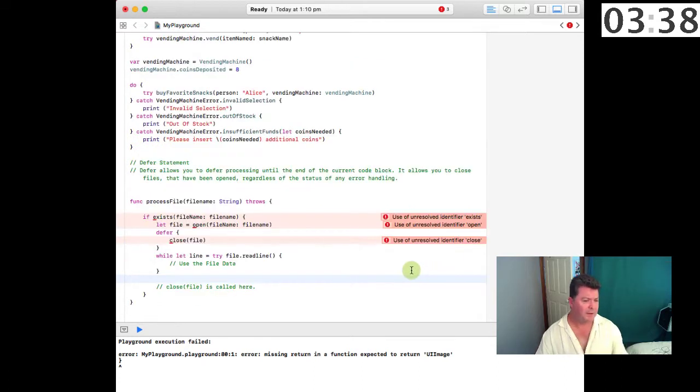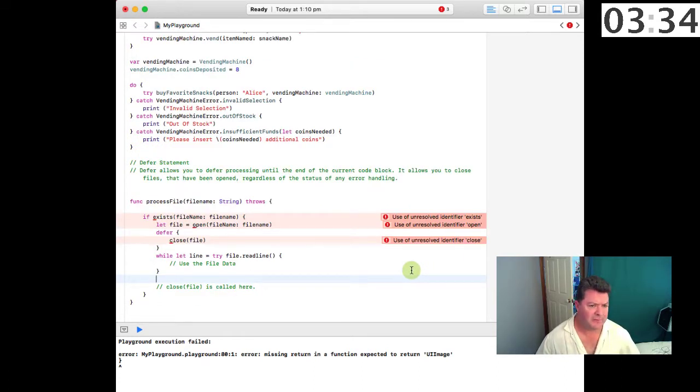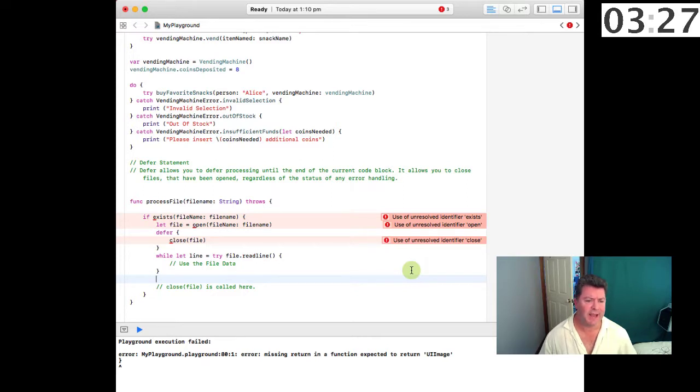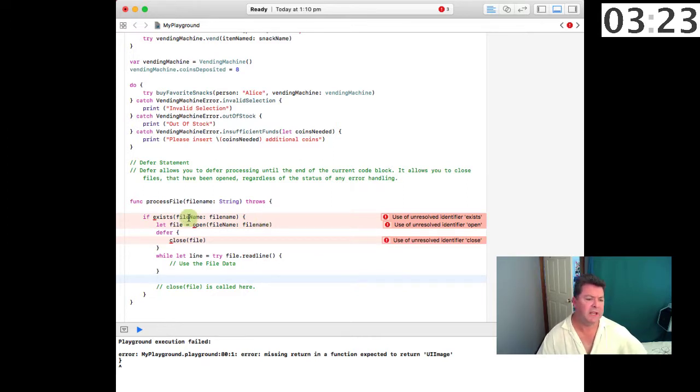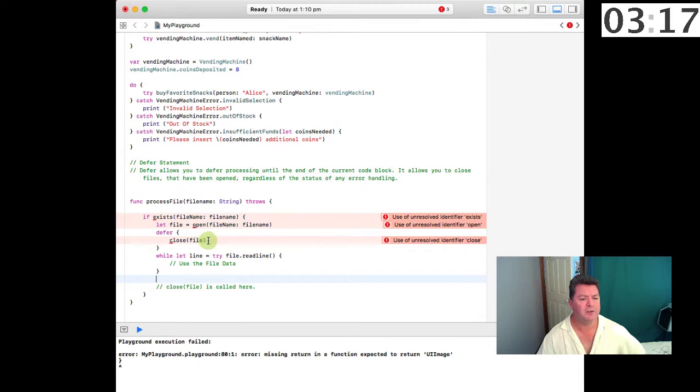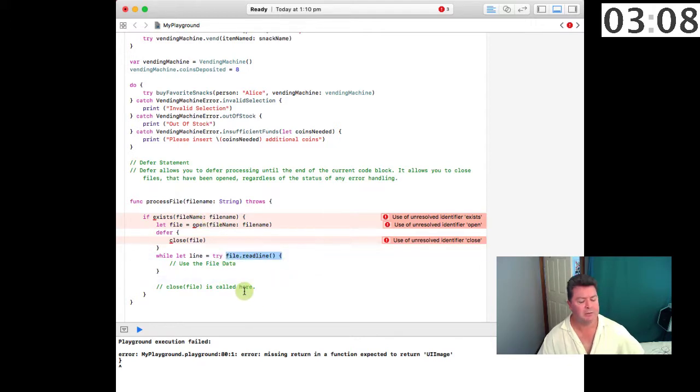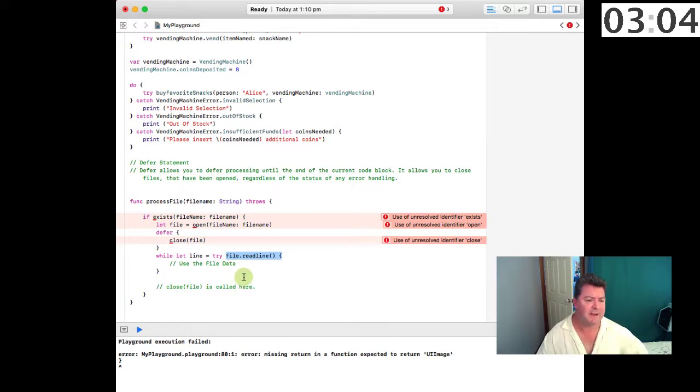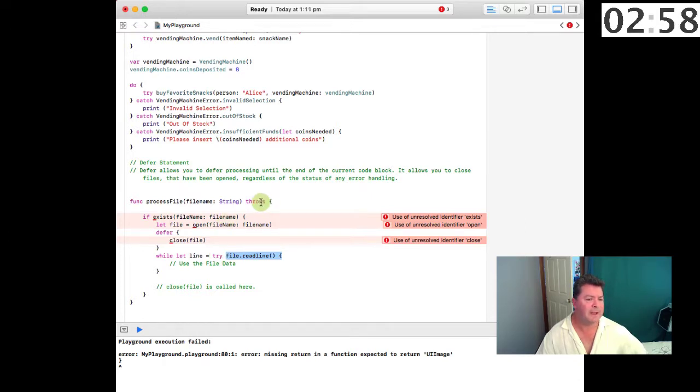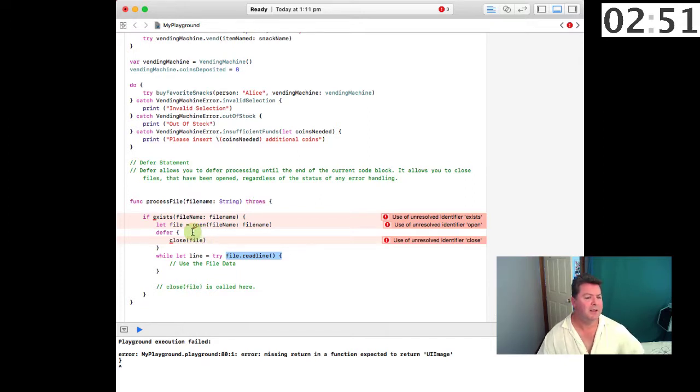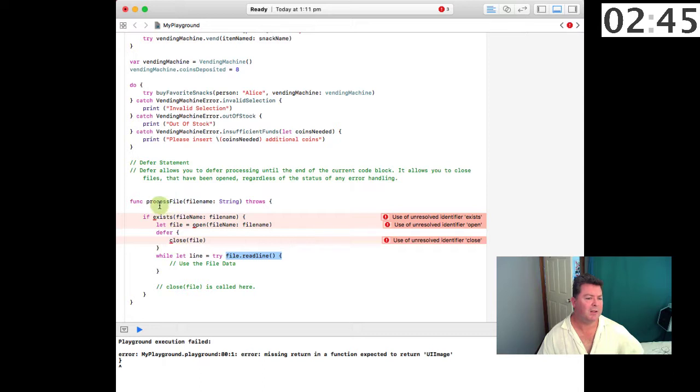I'm just going to do the defer statement now. Defer allows you to defer processing until the end of the current code block. It allows you to close files that have been opened regardless of the status of any error handling. So in this case we're doing a file read. If the file exists we're going to open that file and then we're going to defer the closing of the file. So this is telling the compiler that when process file leaves we need to close the file. We've got a try read line here, so perhaps the file is empty, perhaps we've got to the end of the file, but this try is going to fail and it's going to throw an error at some point. But before it throws it out we need to close the file. So the basic premise here is we set up this defer telling the compiler that it needs to run this closure prior to returning the error value. Makes things nice, neat, and tidy.